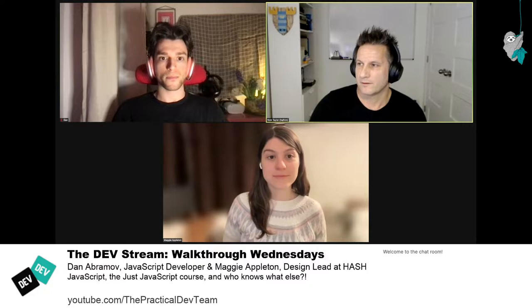Hey folks, we are back live on the dev Twitch stream. My name is Nick Taylor. I'm a lead software engineer at Forum — Forum is the software that powers dev. Today we have Dan Abramov and Maggie Appleton. Thanks so much, both of you, for joining us today. I know you're both probably super busy, so it's much appreciated.